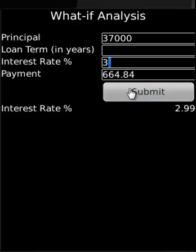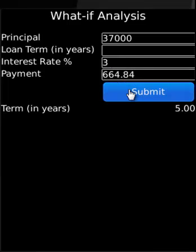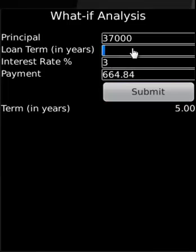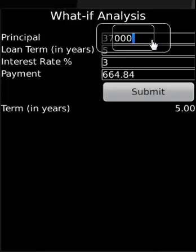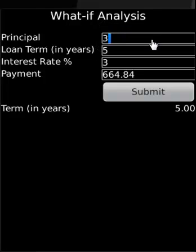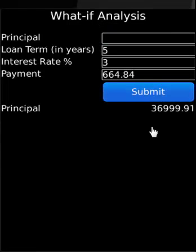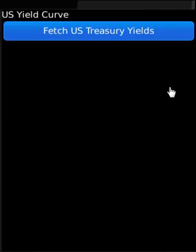Now let us say we have the interest, we want to calculate the term. Now say we have all these, we want to calculate the principal, and this is what we get. We just covered the functionality of What-If Analysis.